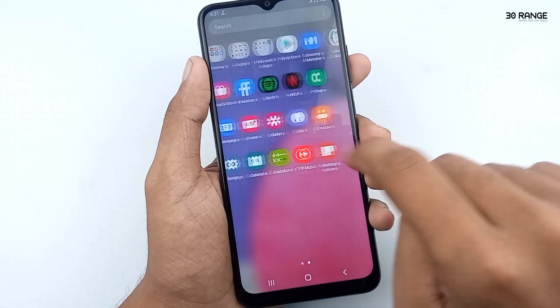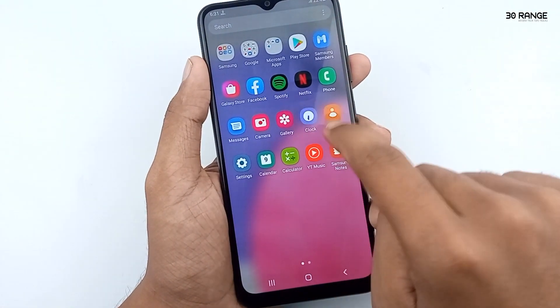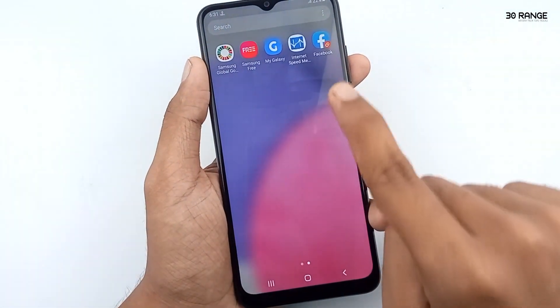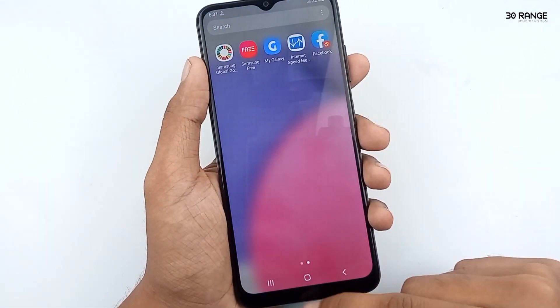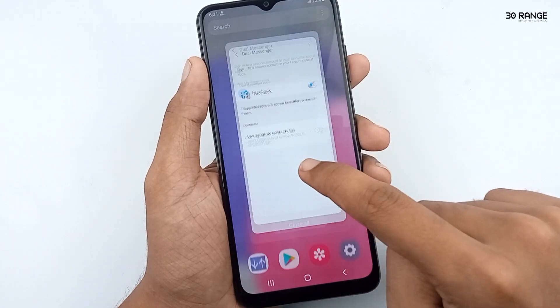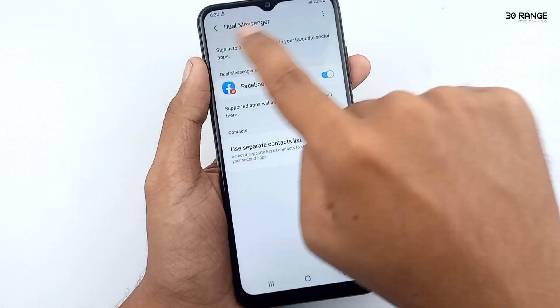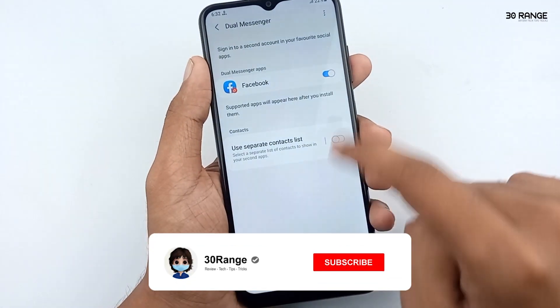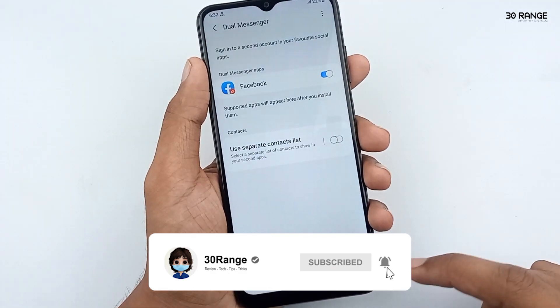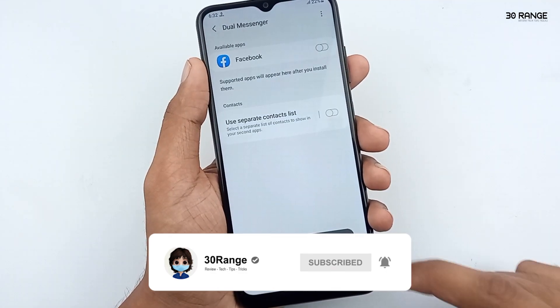I come to the home screen and you can see this is one Facebook application and this is another one. Now I can use two Facebook accounts on my Samsung Galaxy A03s mobile. If you want to enable two messenger applications like WhatsApp, IMO, or Instagram, you can try this dual messenger feature.